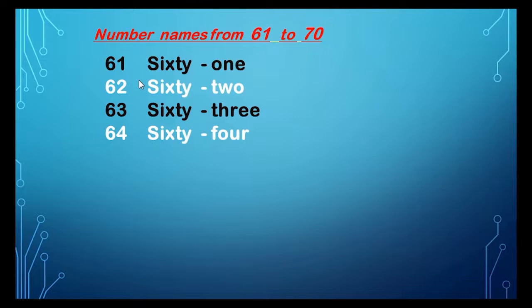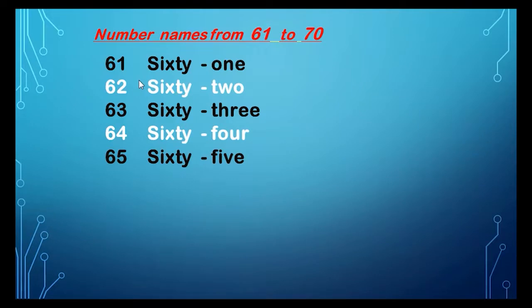64, 64, S-I-X-T-Y, sixty, F-O-U-R, four, 64. Dear children, what comes after 64? 65, 65, and the spelling of 65 is S-I-X-T-Y.